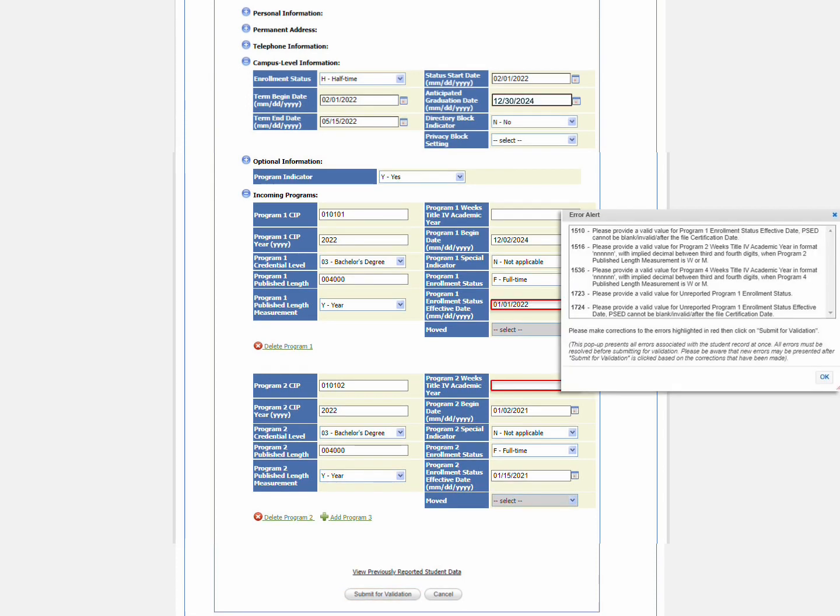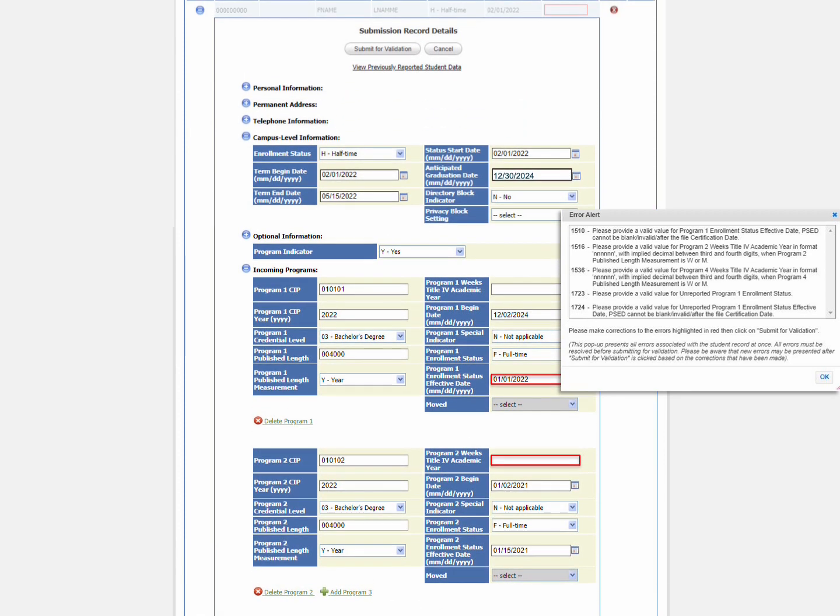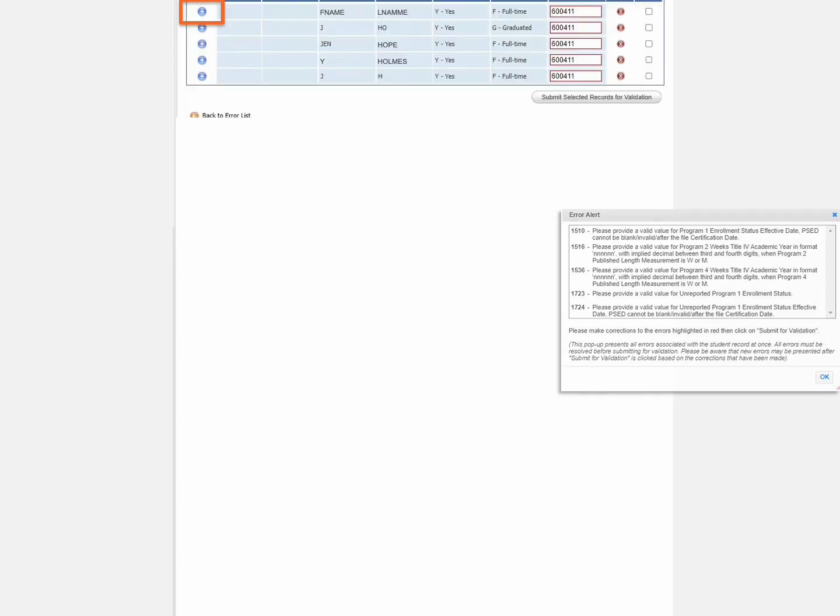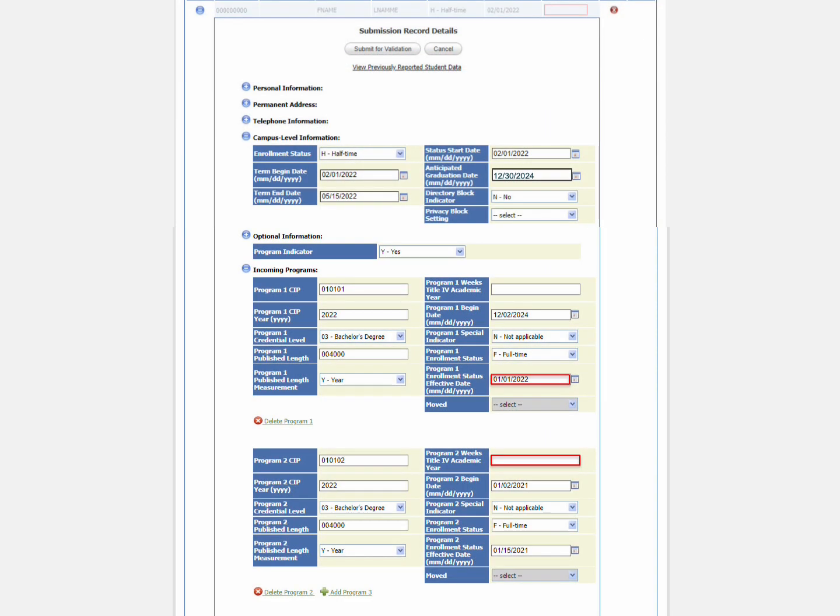If there are additional errors, an error alert popup displays with the list of additional errors. If you expand another student's record or collapse this student's record, the popup will close automatically. To get the error popup back, you will need to go back to the student's record you are working and click Submit for Validation.